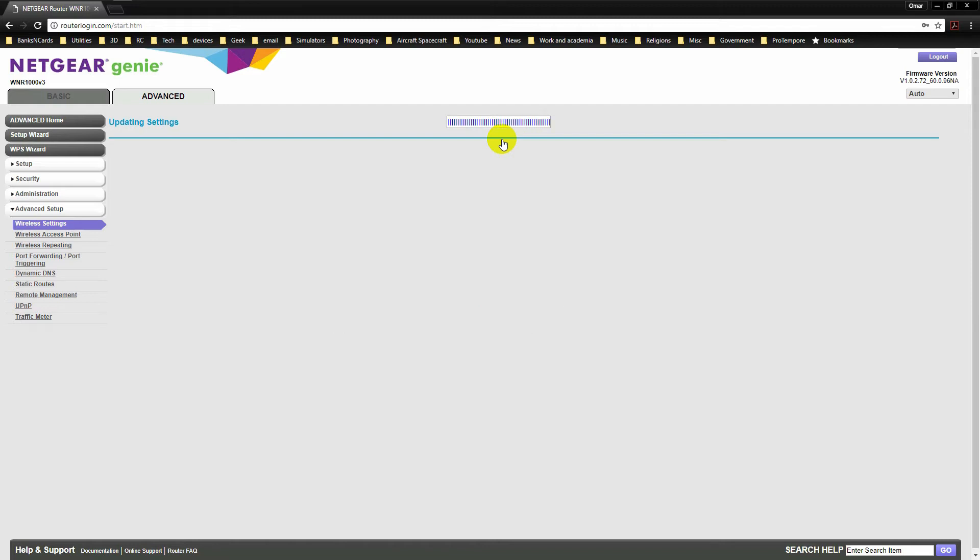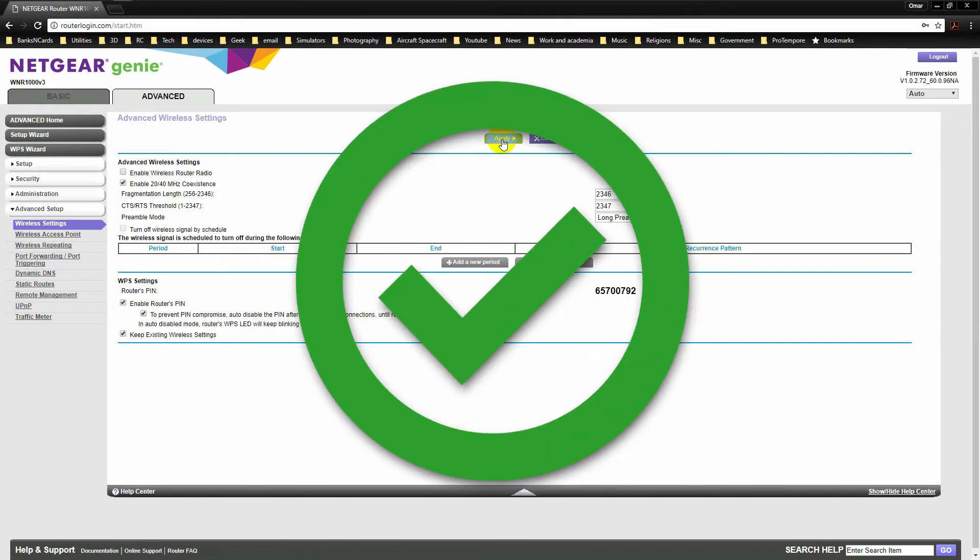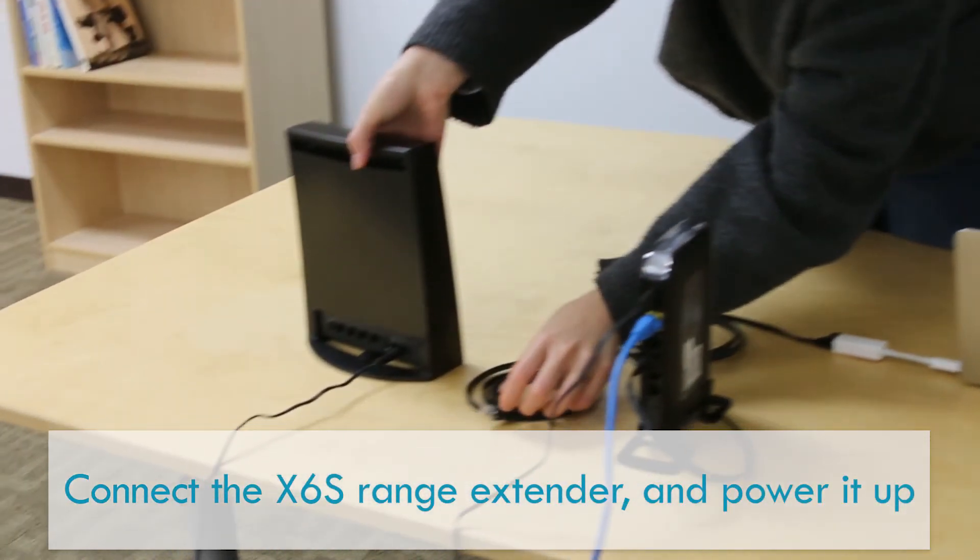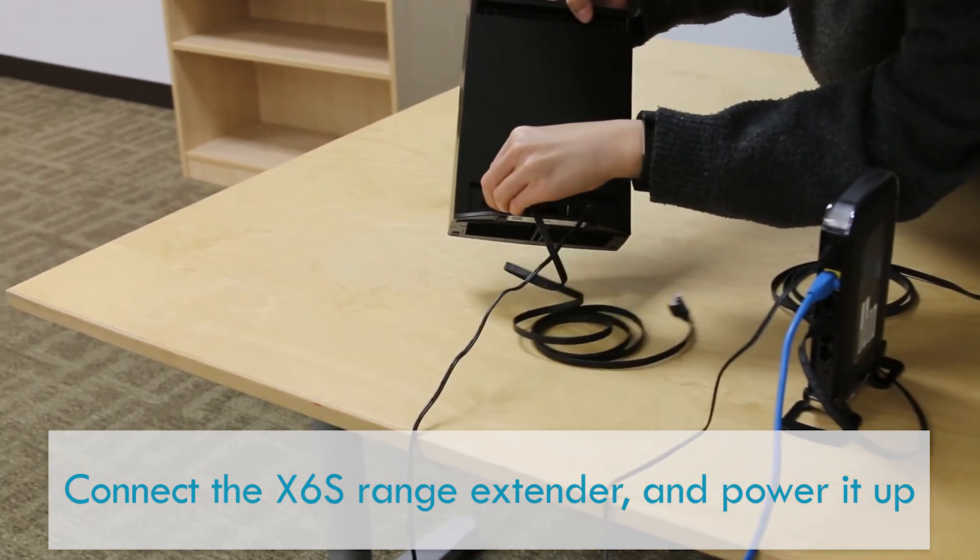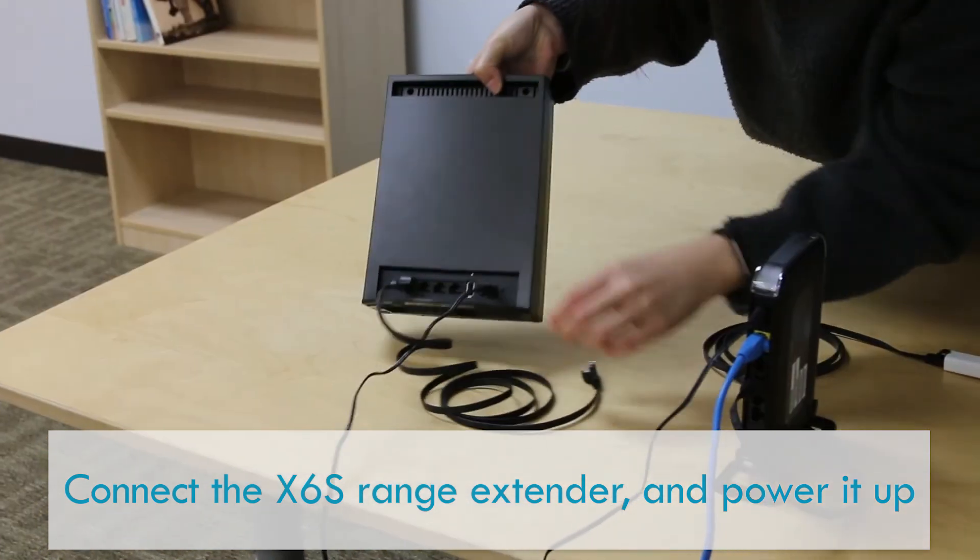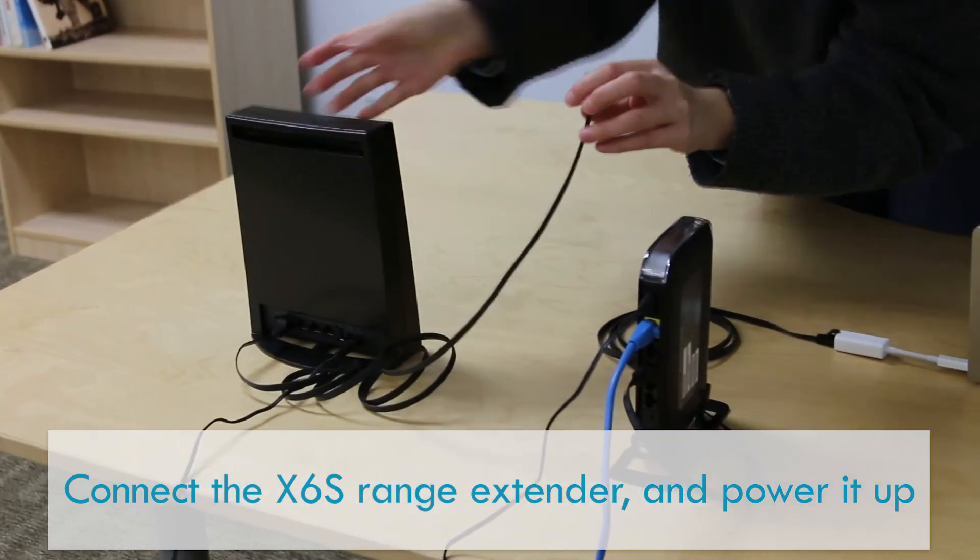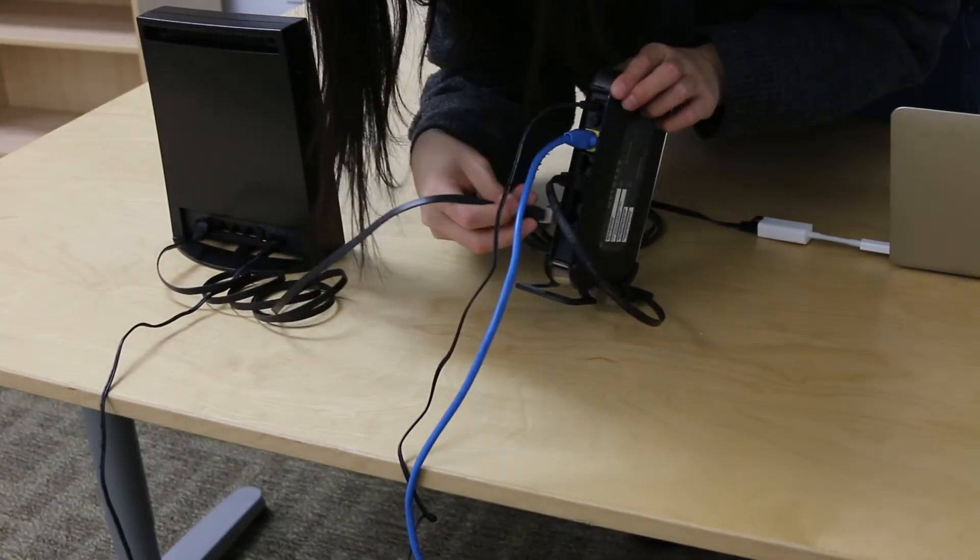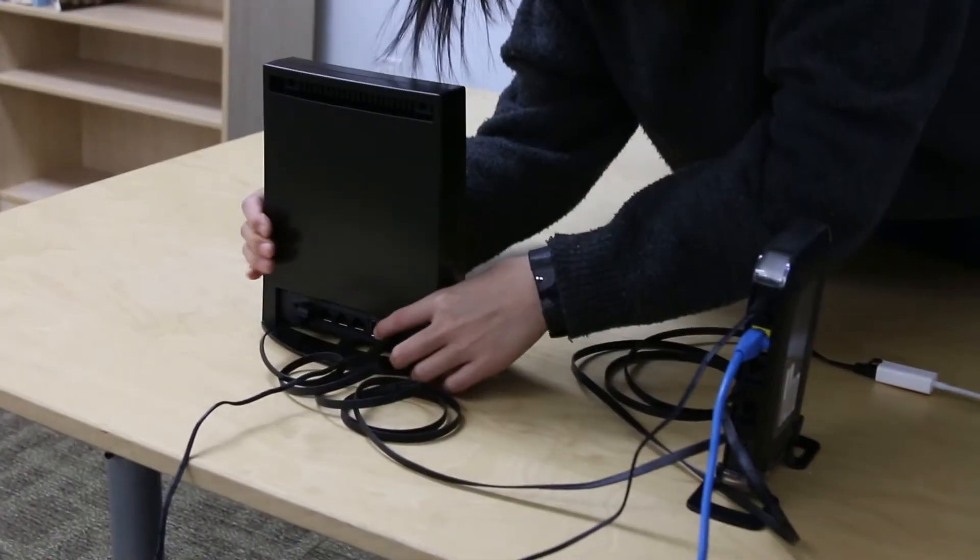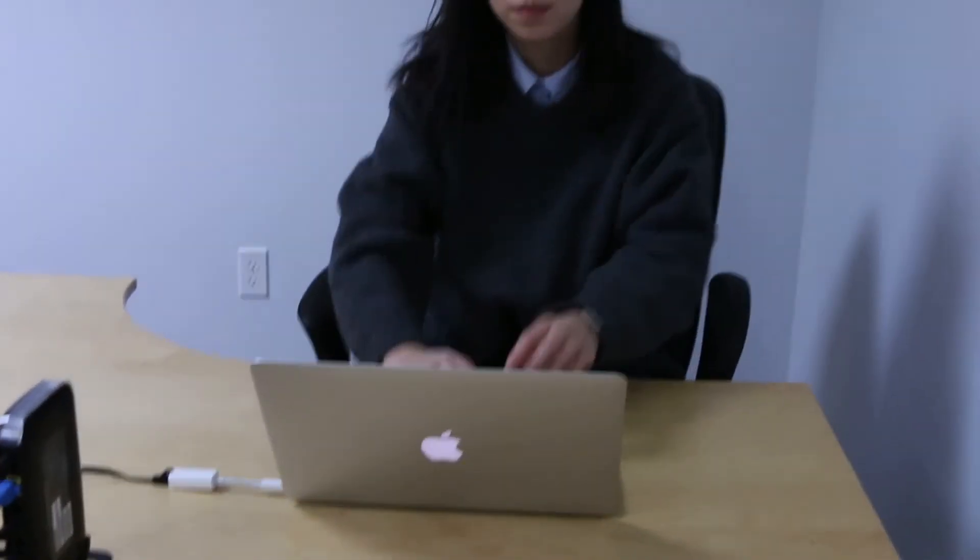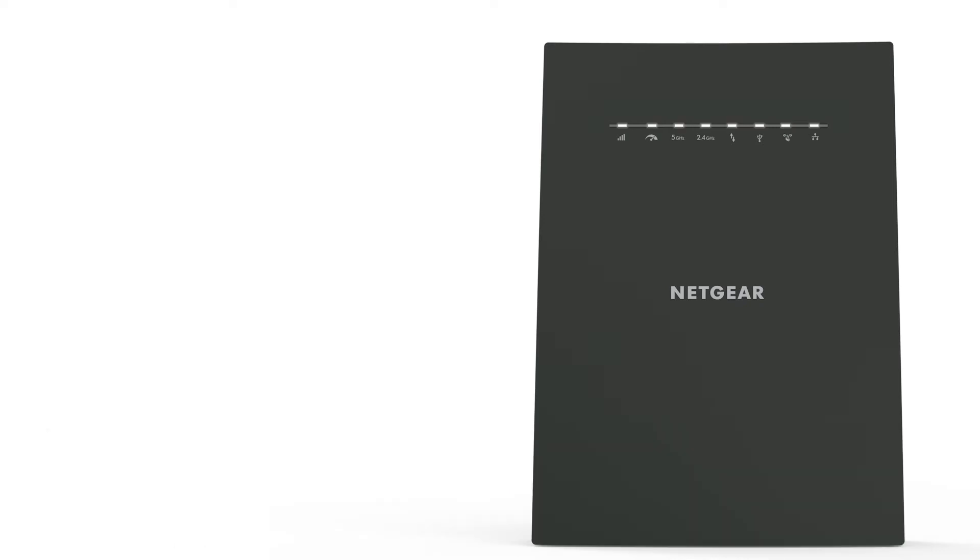Now we are ready to place the extender in the network. Connect the range extender to the router or modem and power it up. Wait until the extender boots up completely. You will know it is ready when the front indicator lights stop blinking simultaneously.